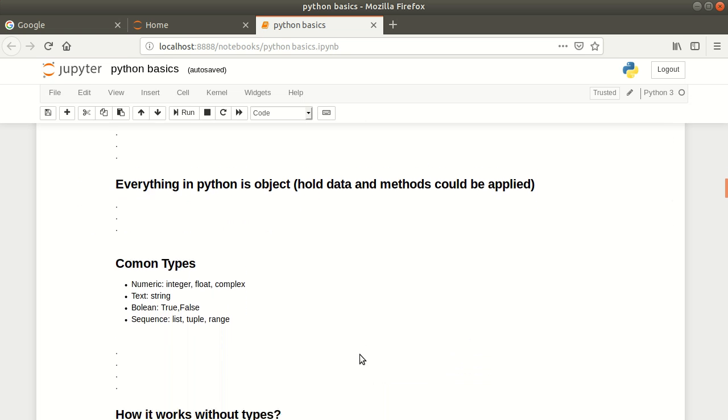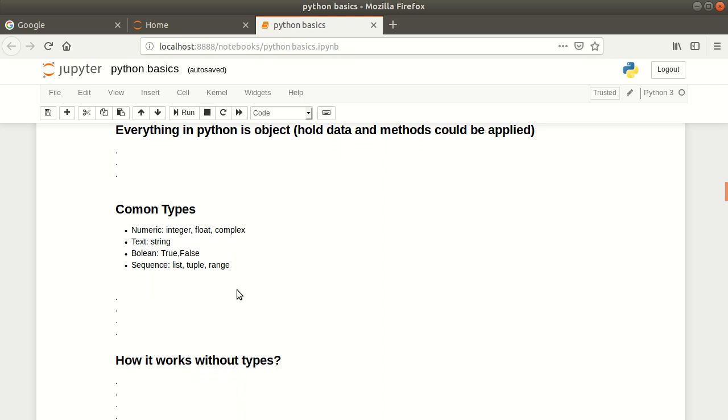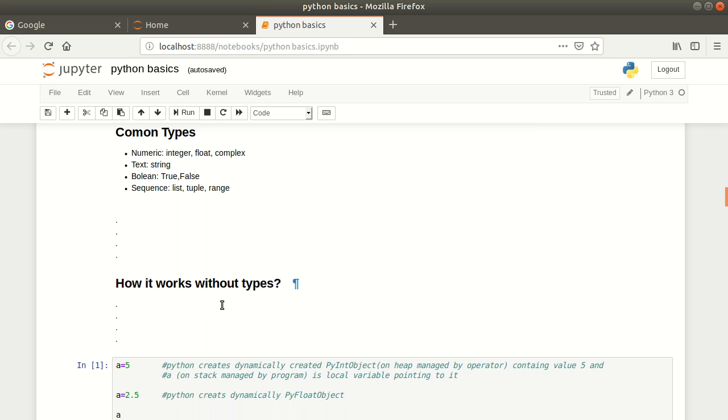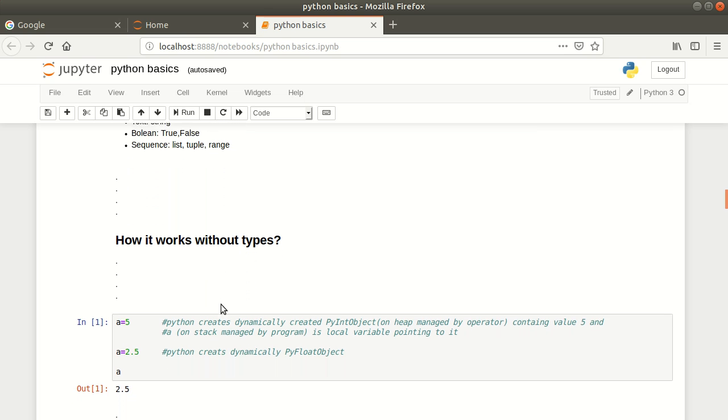The common types in Python are numeric: integer, float, complex, then we have strings, boolean true and false for logical stuff, and sequences like list, tuple, range. How it works without types?